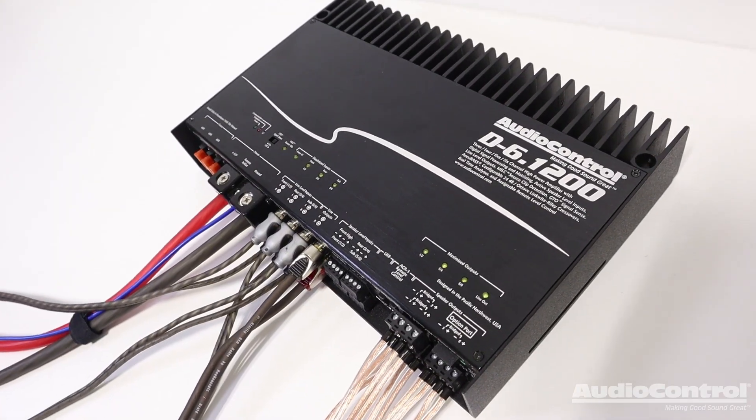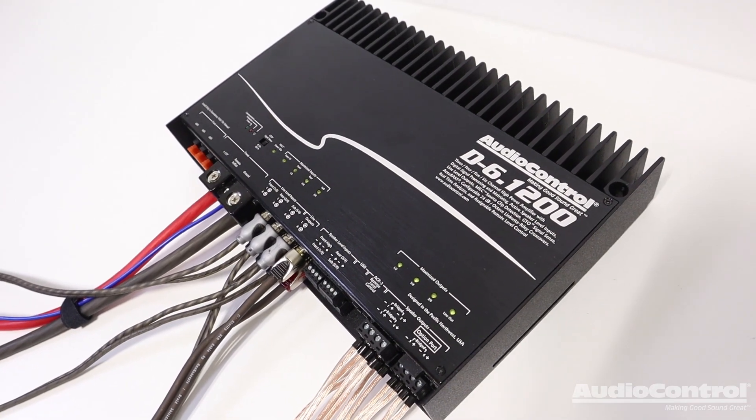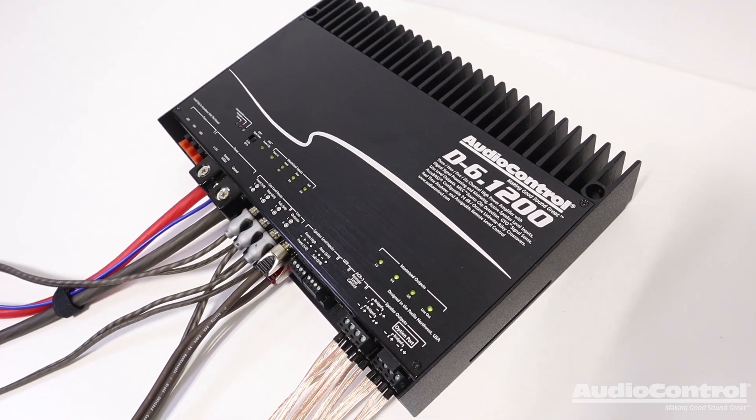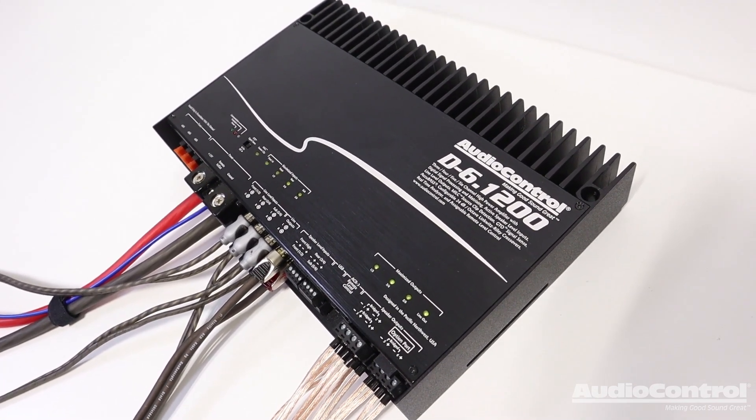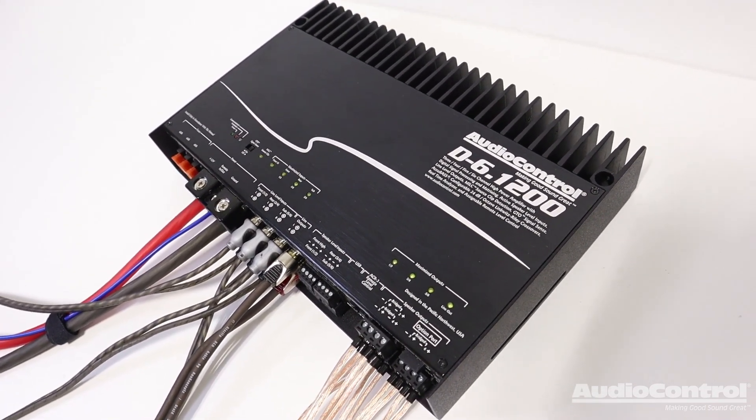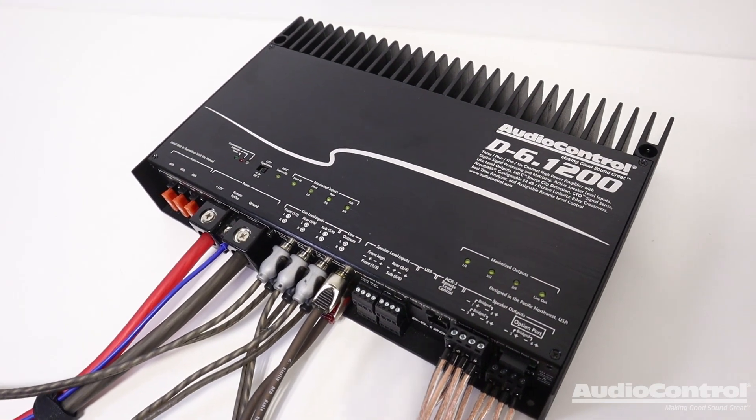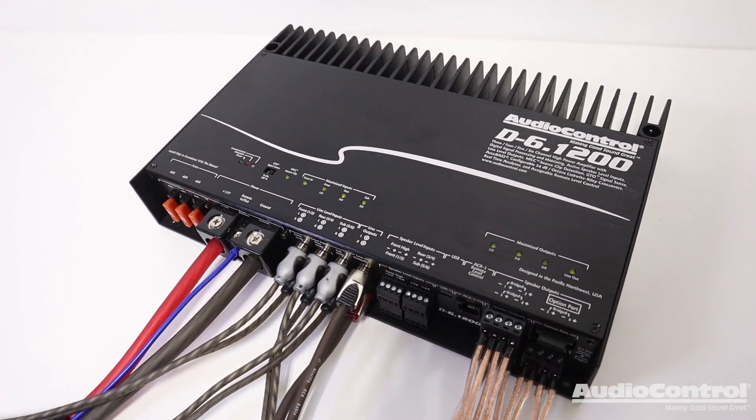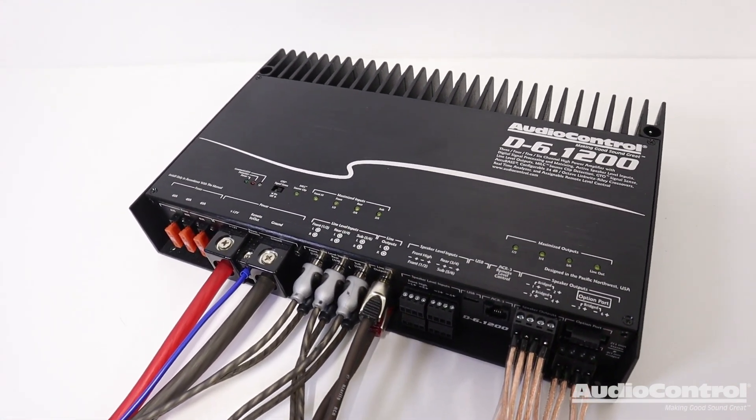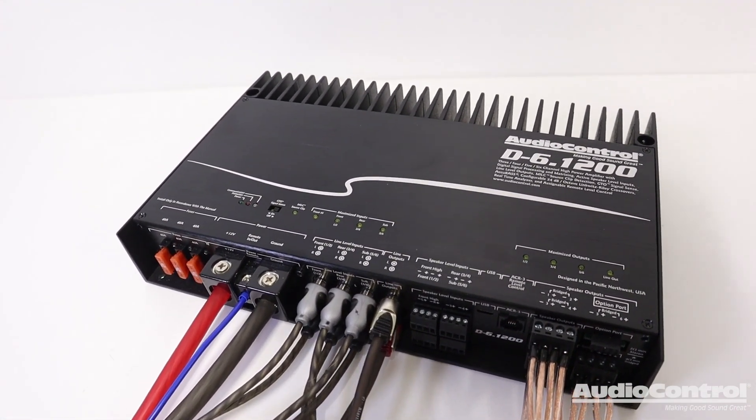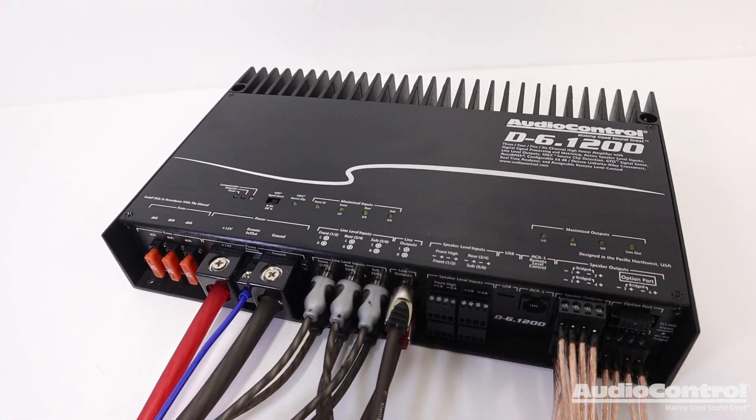Next time you are looking to add a powerful yet extremely versatile 6-channel amplifier to your car audio system with full tuning flexibility, the D-6.1200 has you covered.